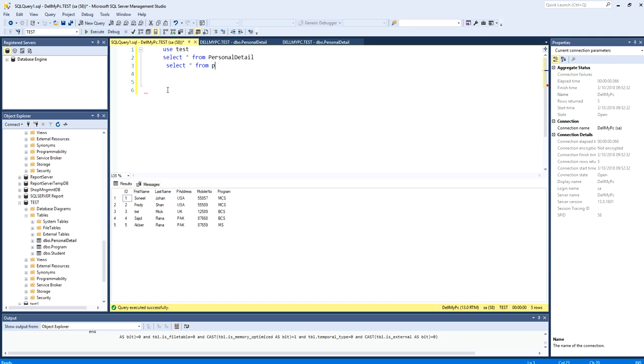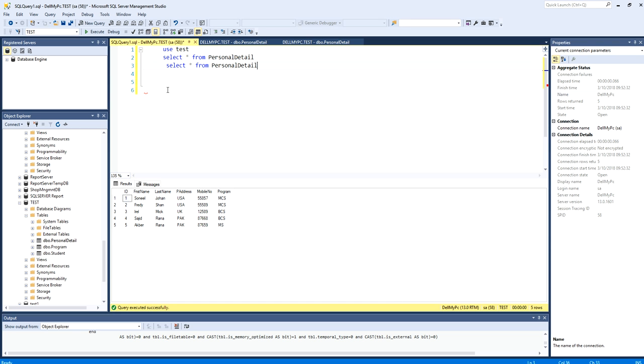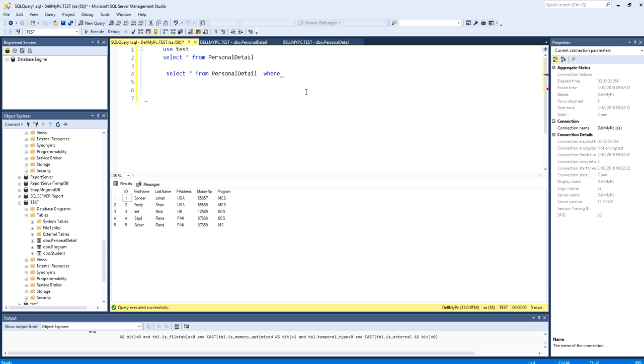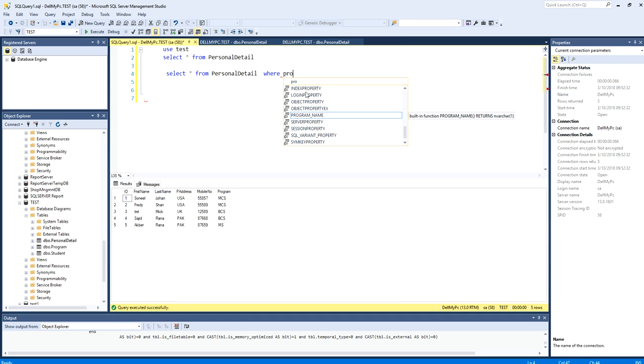And now personal detail, here I will use WHERE clause. WHERE, now I need to specify the column name, which is program.